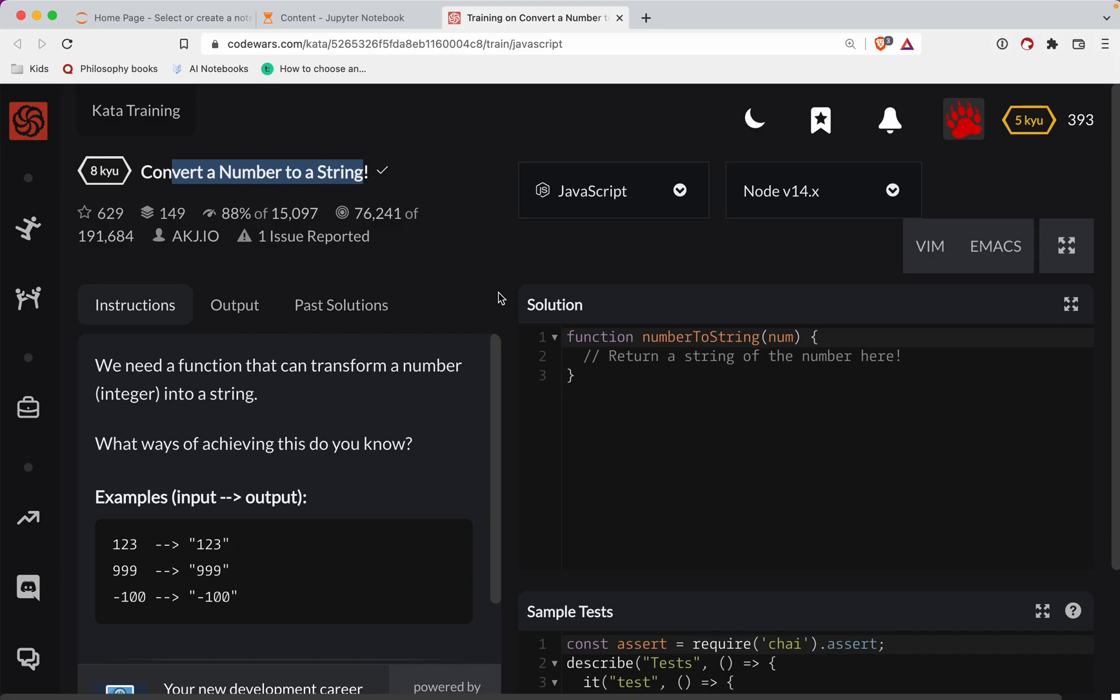As always, there's a link to the challenge in the show notes. Try it out. If you get stuck, you've always got the video to fall back on. The best way to get better at JavaScript is to keep practicing. So subscribe to the channel and you'll be notified every time I post a new challenge.